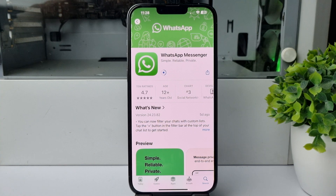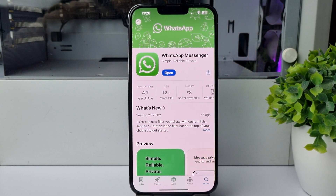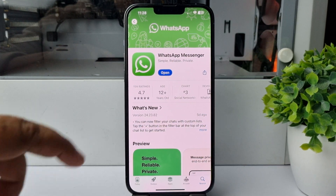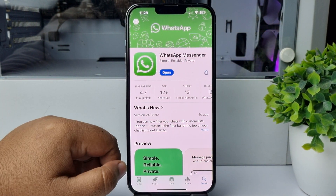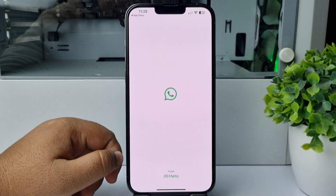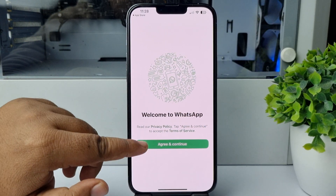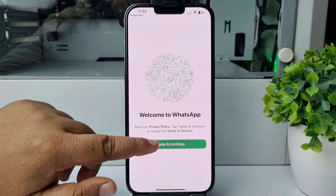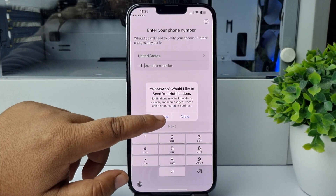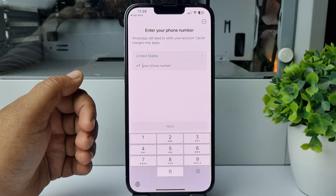Once WhatsApp is successfully installed on your iPhone, you'll see the Open option — just tap on Open and you'll jump directly into WhatsApp. Now tap on Agree and Continue, and it's time to sign into your account.